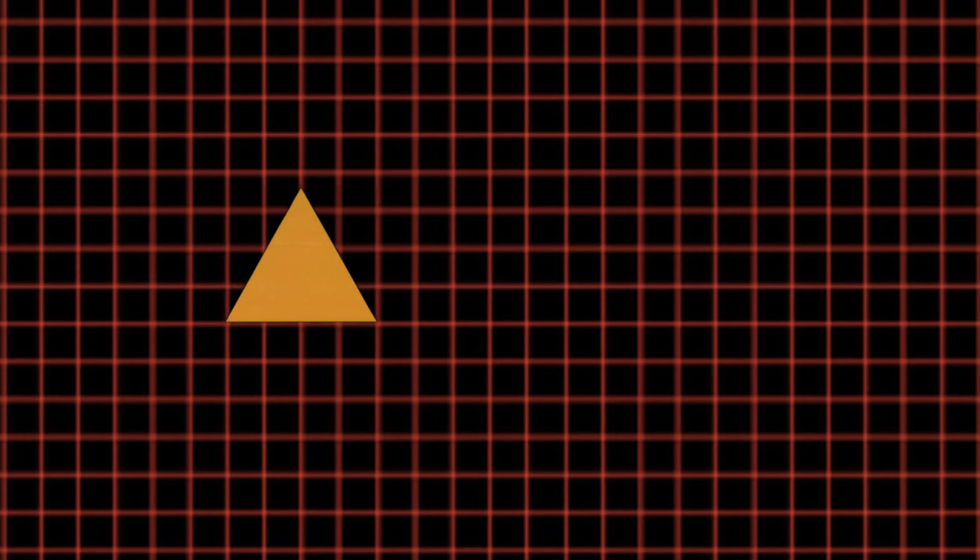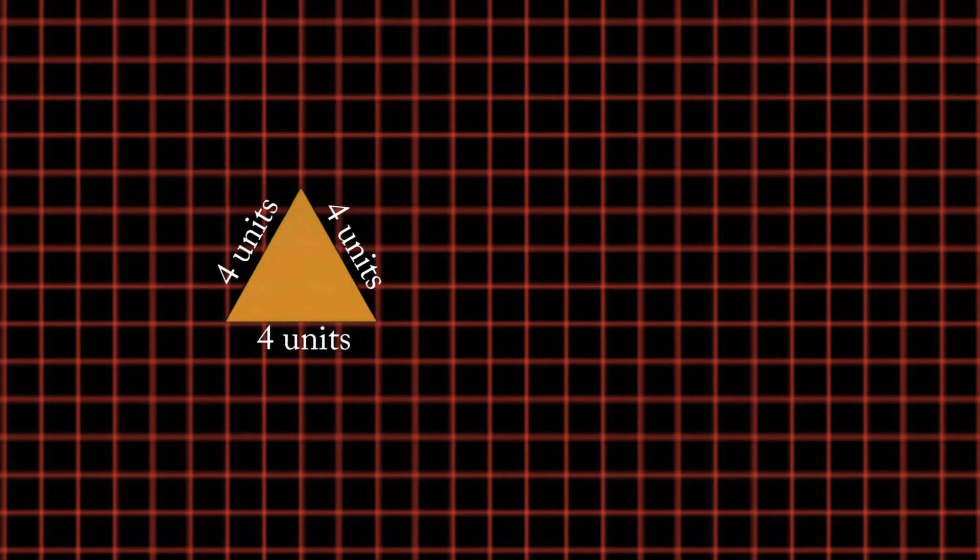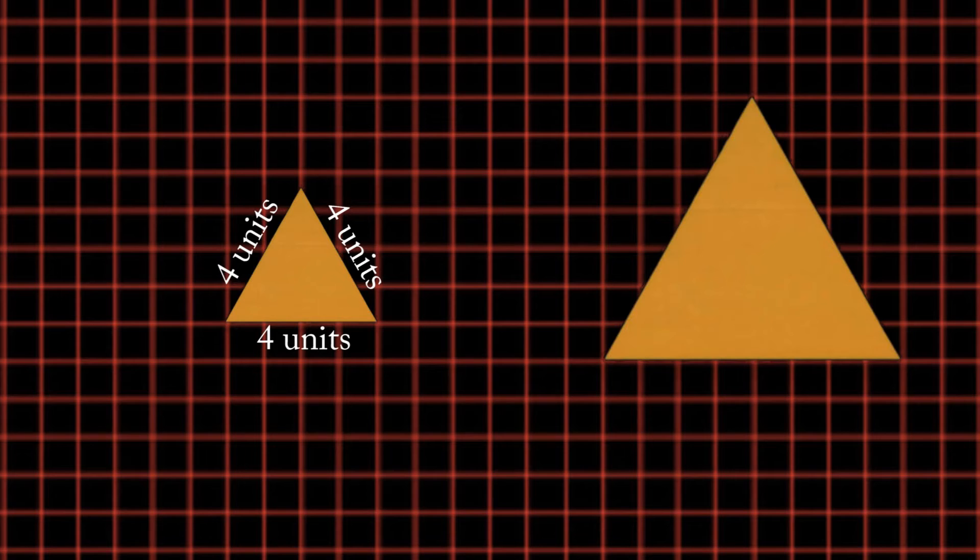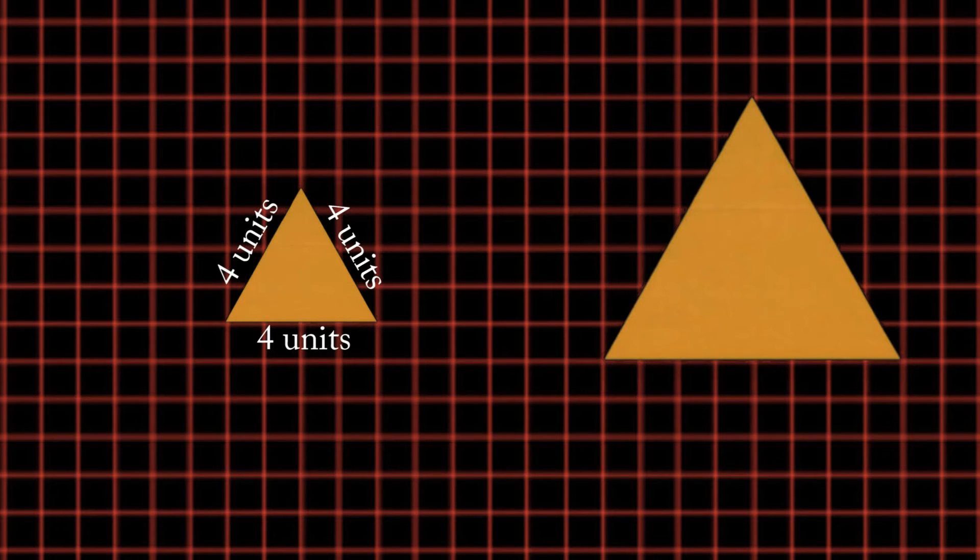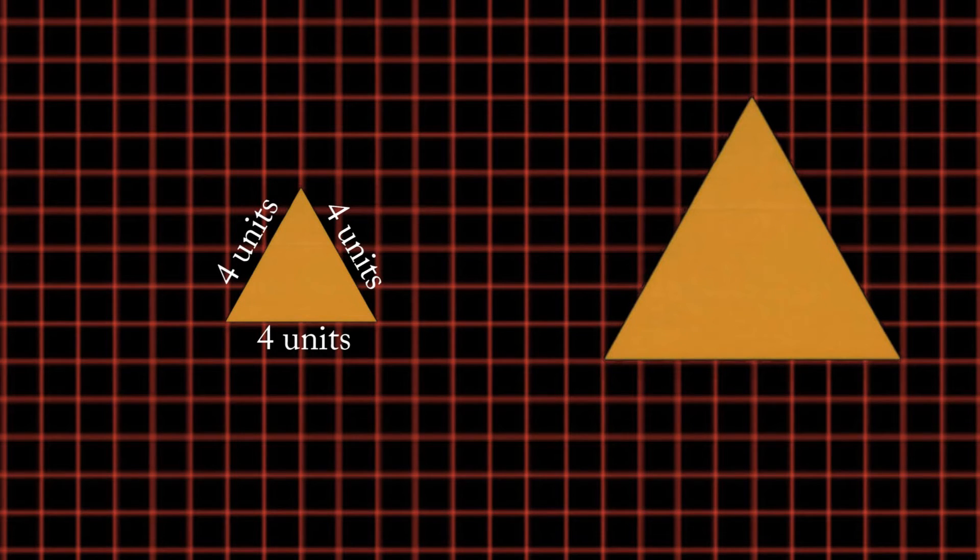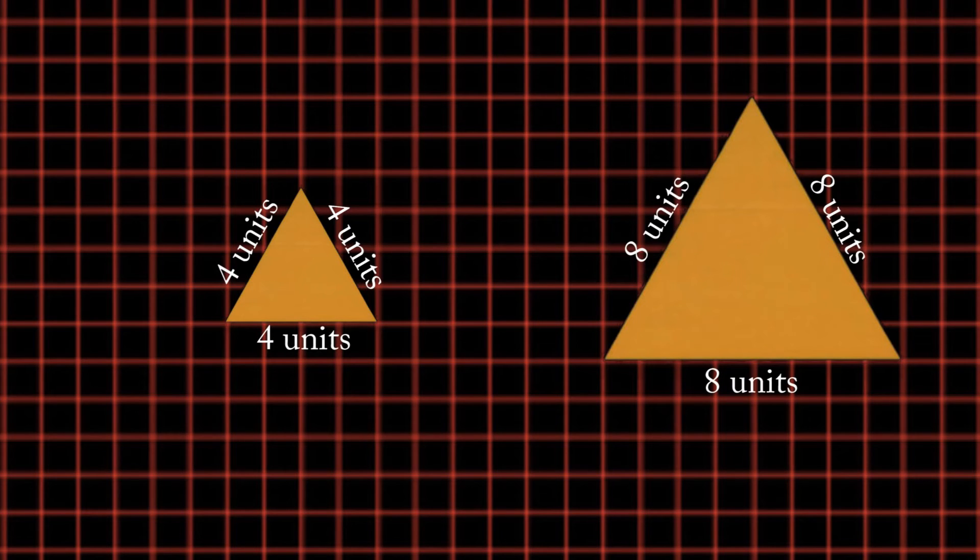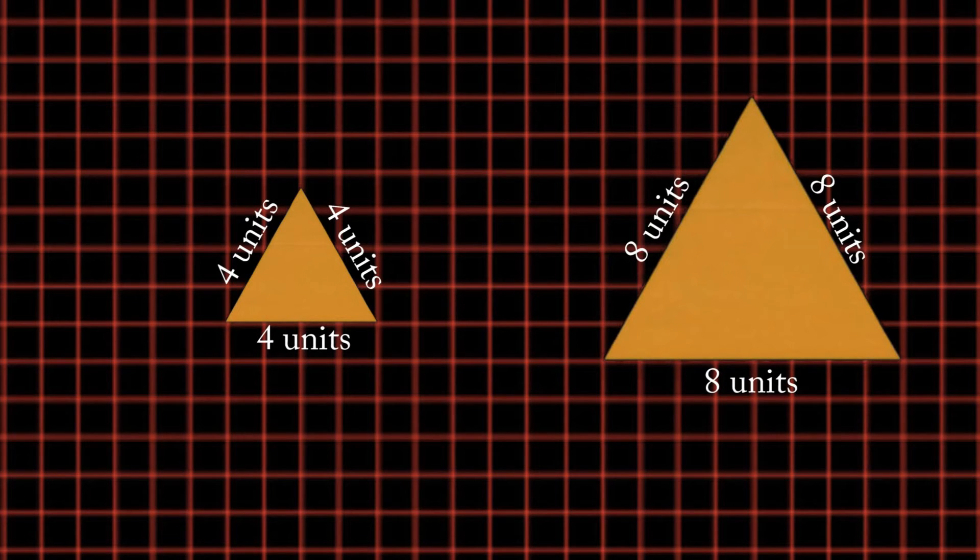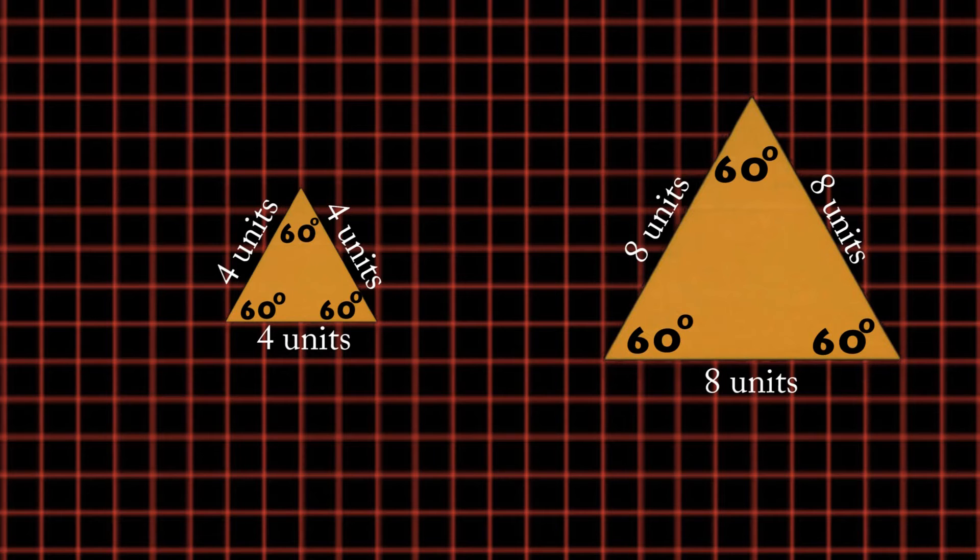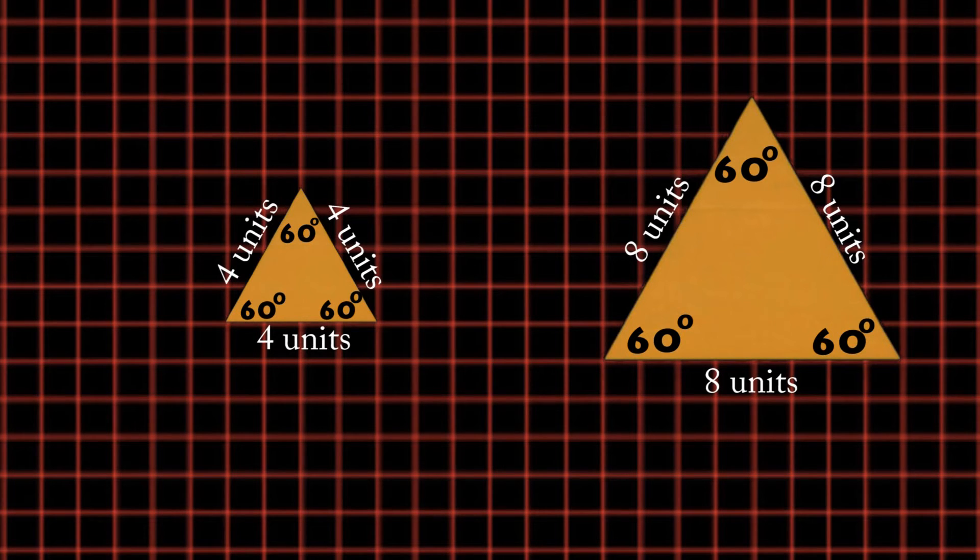It has sides that are all four units in length. If I expand that triangle to where each side is eight units in length, its angles stay the same, making it a similar triangle to the other.